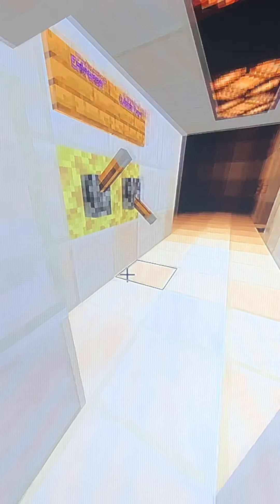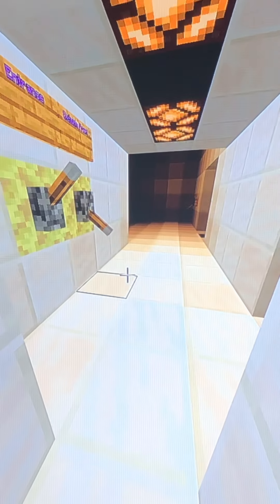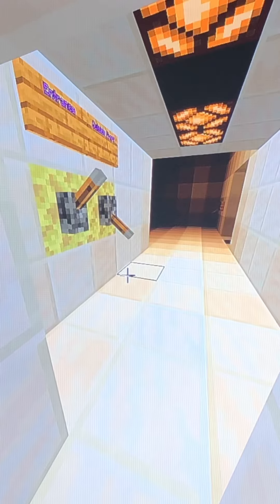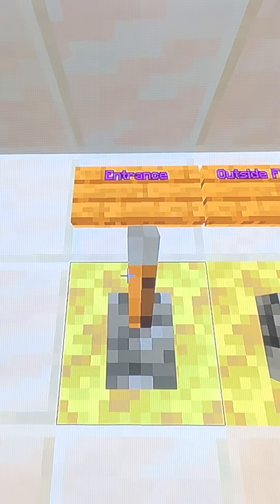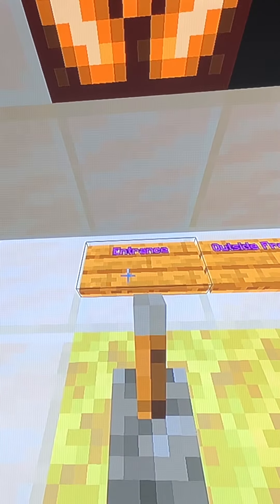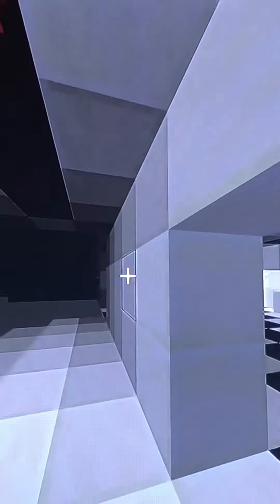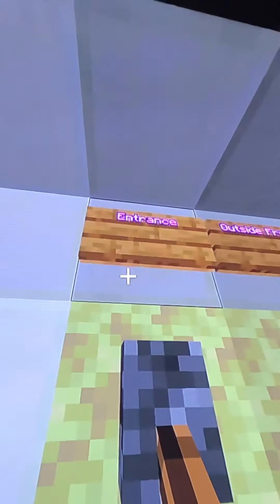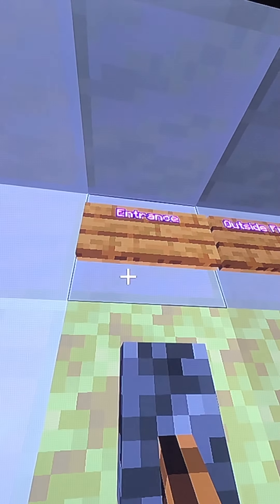Hey guys, welcome to my house. Let's get started. One helpful thing in this house is that every single switch is labeled - as you can see, it says 'entryway' on the first one.